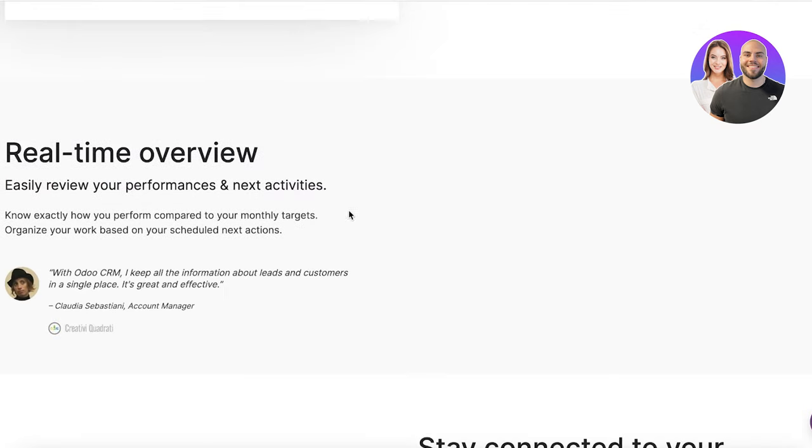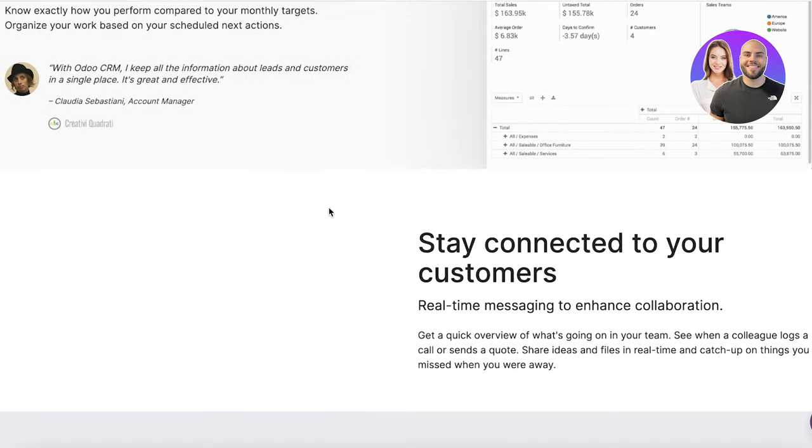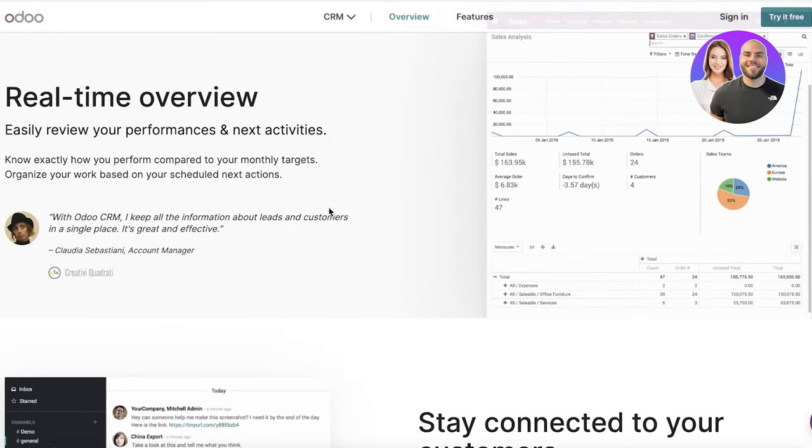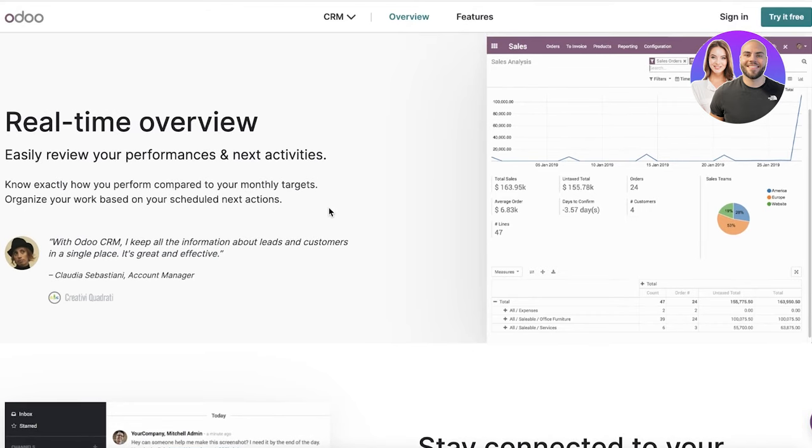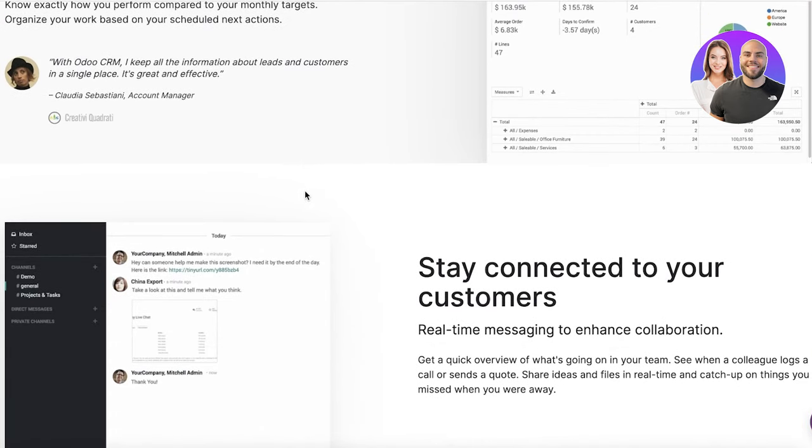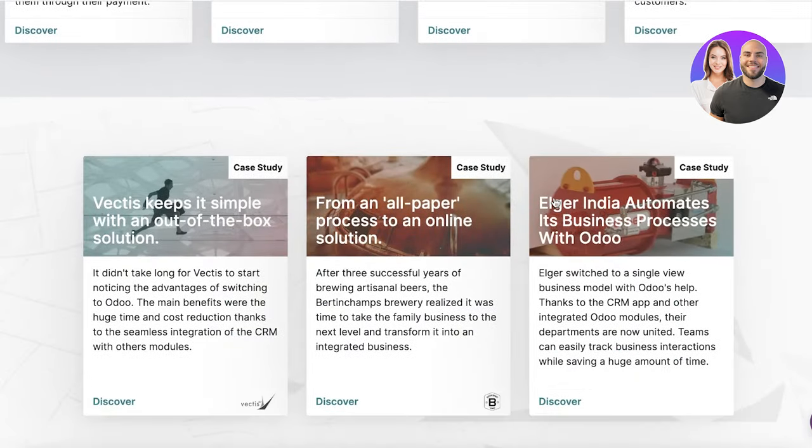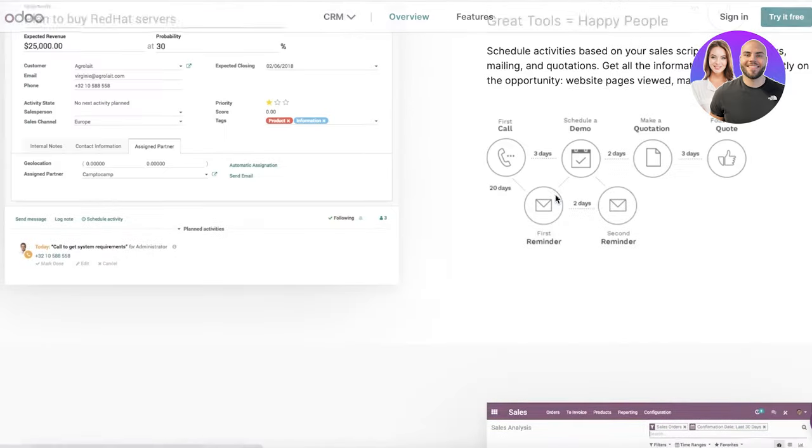basic analytics, as well as a very comprehensive sales pipeline. They also provide you with a real-time overview and you can connect with your customers. So to get started,